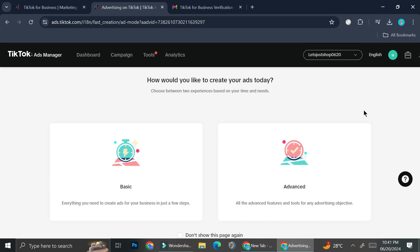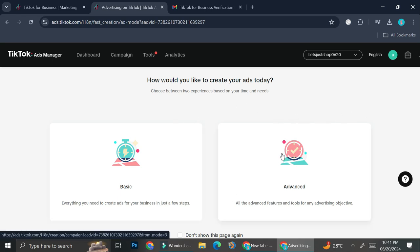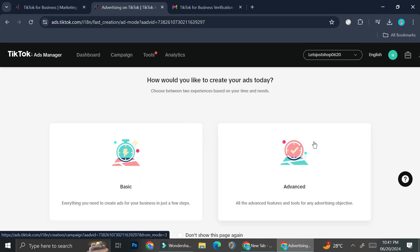Here we got the ads creation options, so you can directly create your ads with two different options. The first one is the basic one and then we got the advanced one. The only difference is with the advanced one, you'll be able to get more detailed features when trying to specify your target audience. And for the basic one, it's just not as specific.